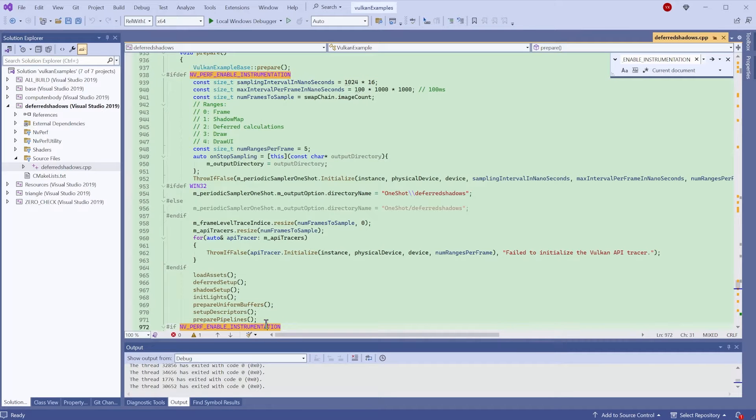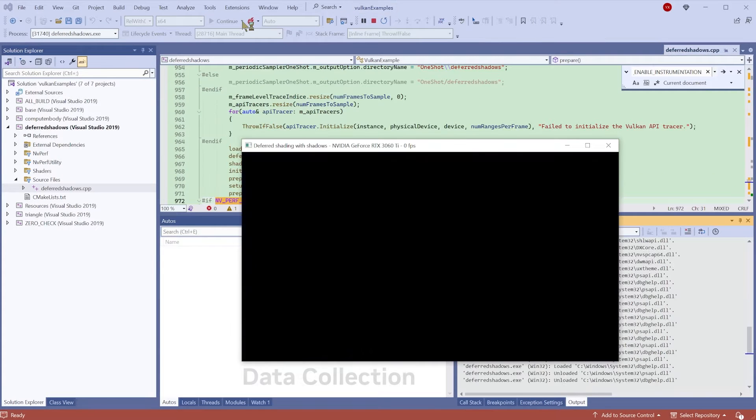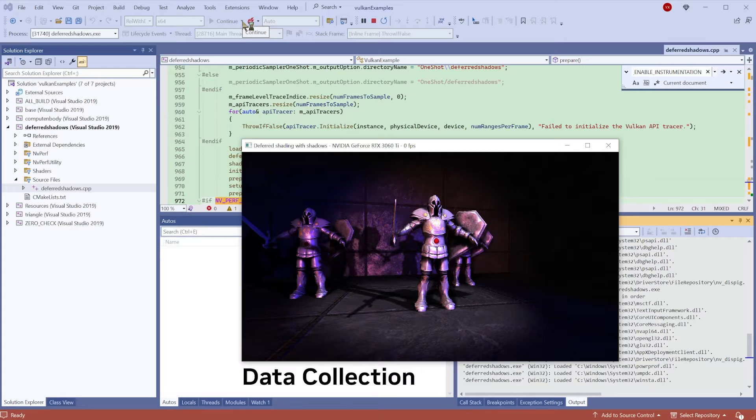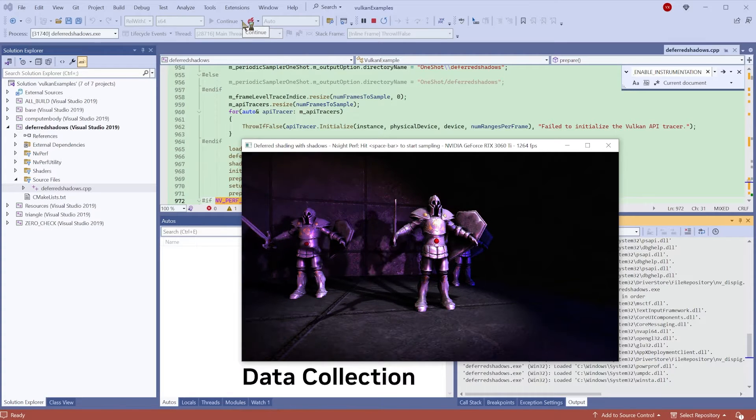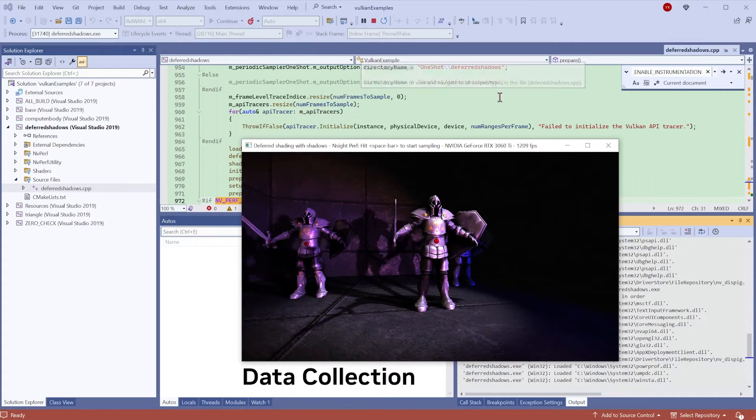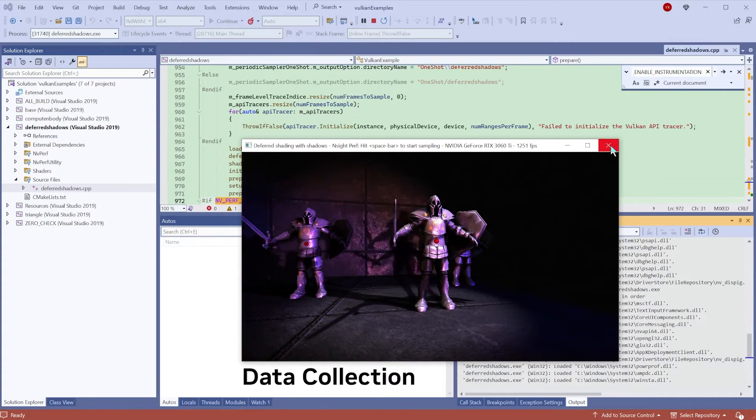Initiate data collection by pressing space. The default sampling rate is set at approximately 60 kHz, but this can be easily adjusted in the source code to align with your preferences.